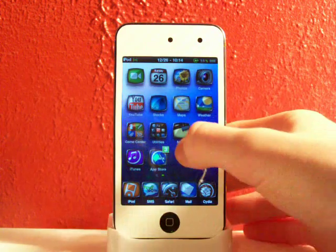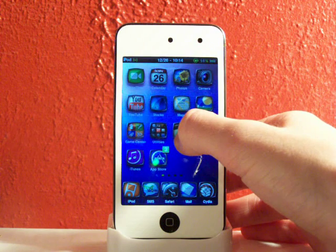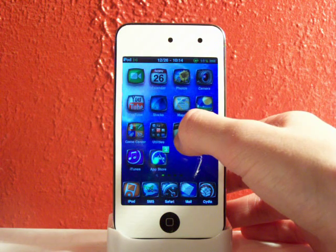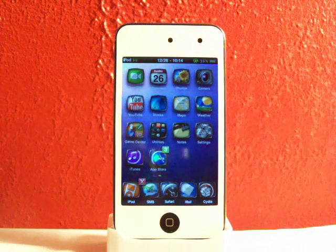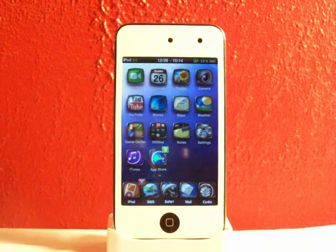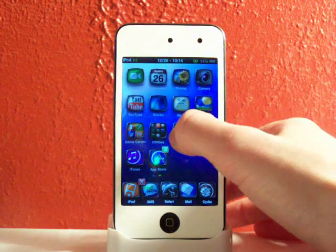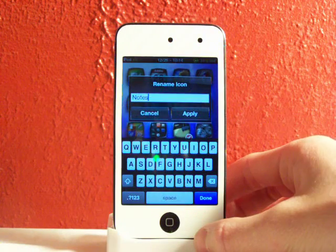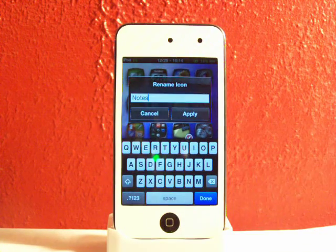All you do is hold down an icon to enter what I guess you could call the wiggly mode. Then all you do is tap the icon and there are some options.